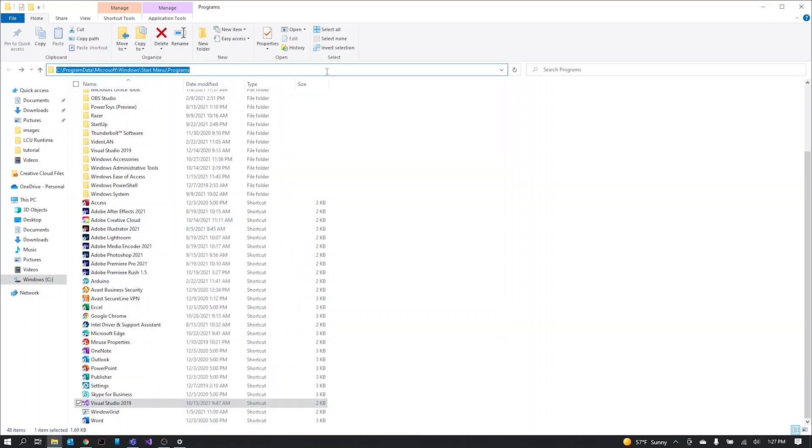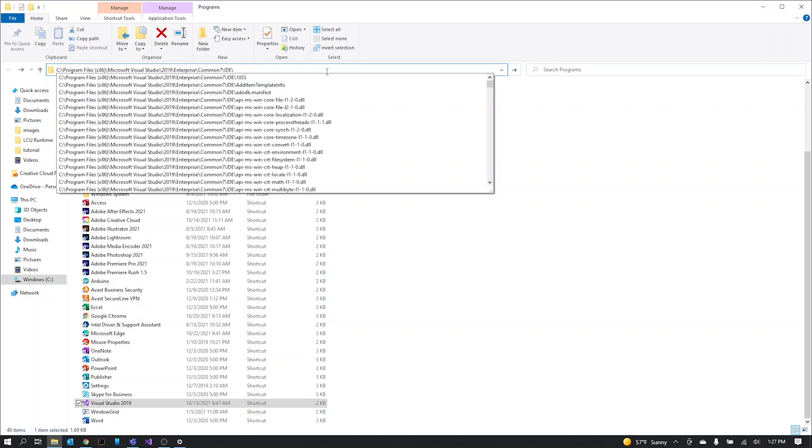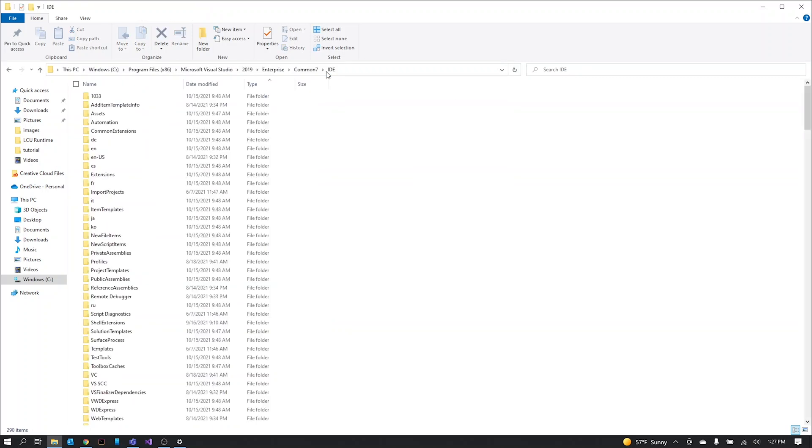Once you have that copied, you can just enter it into the search bar up here and that'll take you to where your Visual Studio is located.